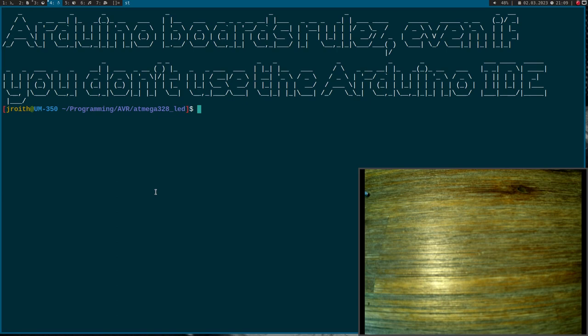Arduino boards rule! Even if you don't use the Arduino IDE, that's the topic of today's video.